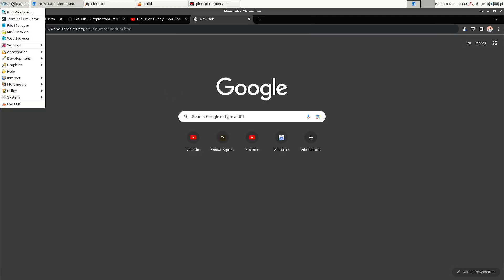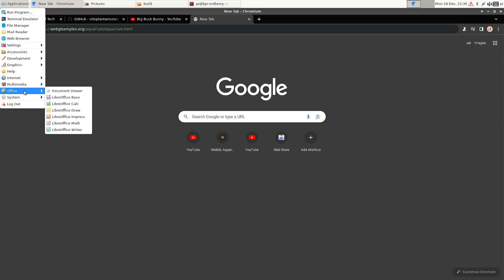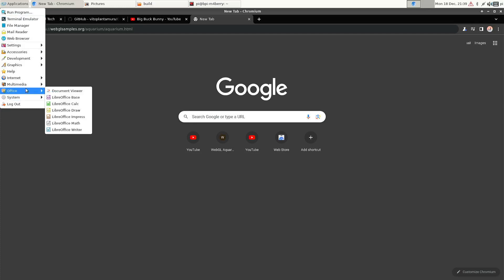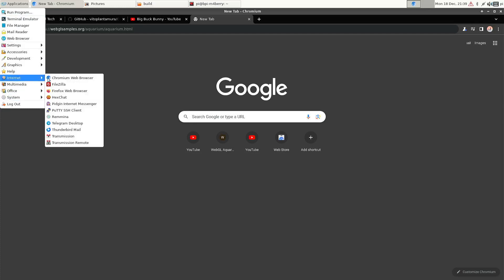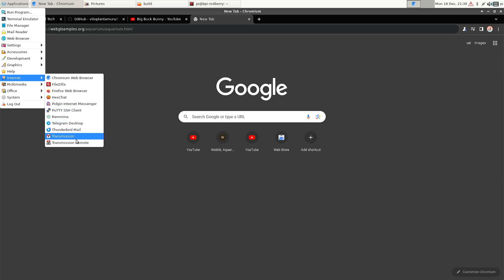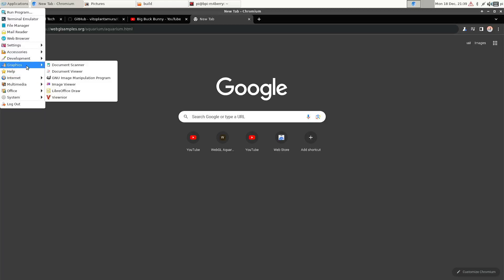And I have to say that you already get a lot of software with the image. For instance, I don't think that all these programs are installed by default by Ubuntu. And I have to say I haven't tested them all yet but I assume that they all work.